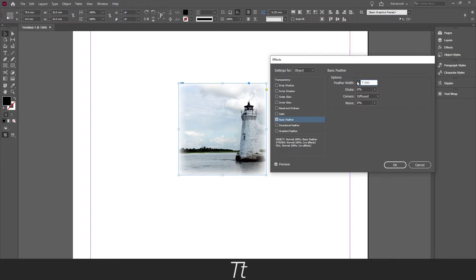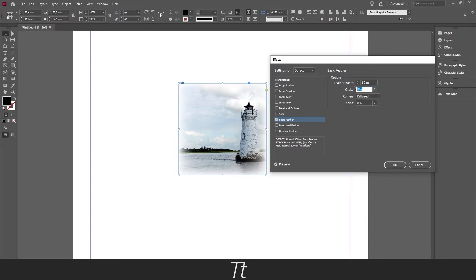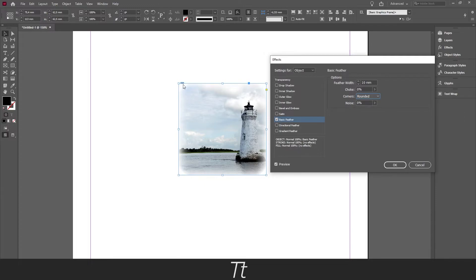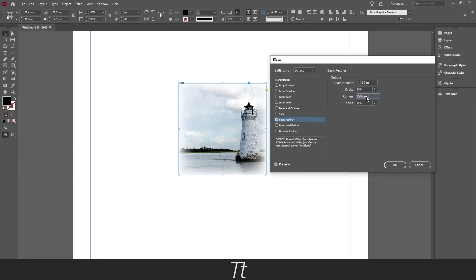So we can go up to 10. Let's say this looks fine for now. Make sure the choke is set to 0 and the noise is set to 0 as well. And you can play around with the corners. Choose whatever you would like. There is the sharp, the rounded. You can see that we are getting round corners. What I typically use is this diffused. But that is totally up to you.